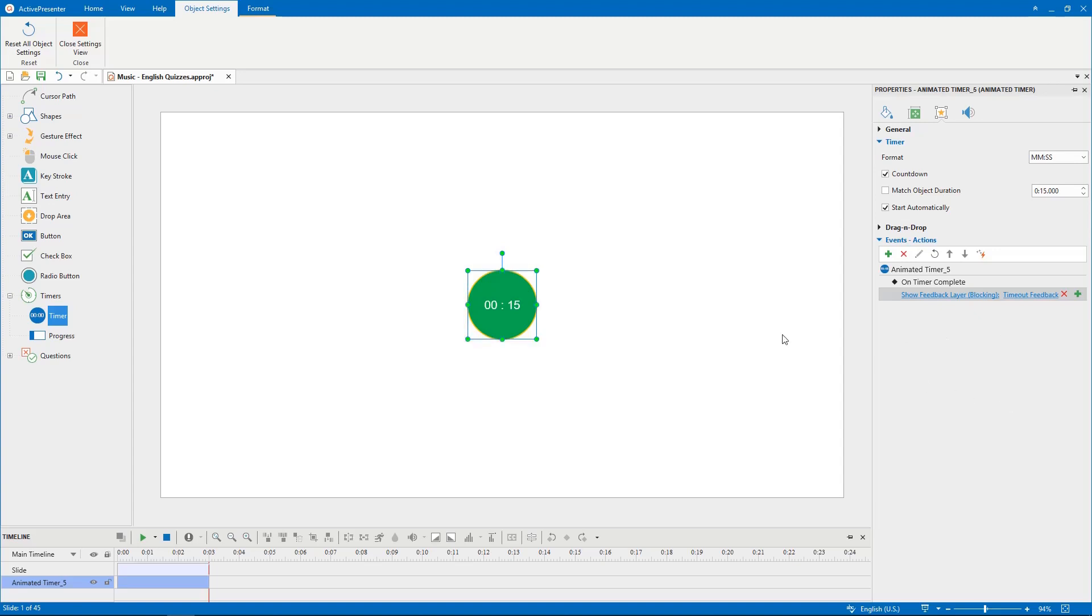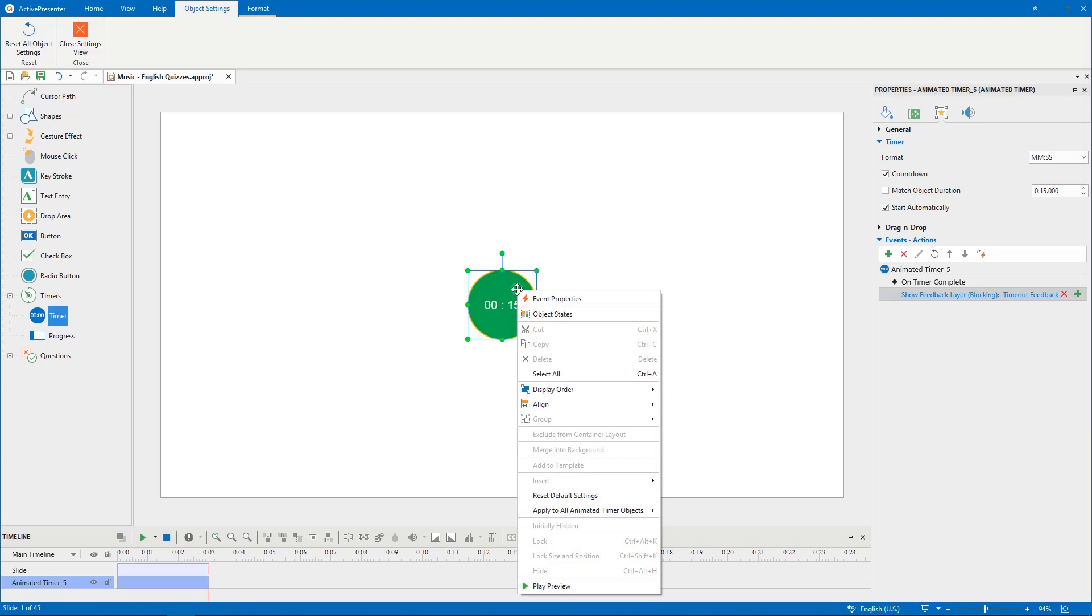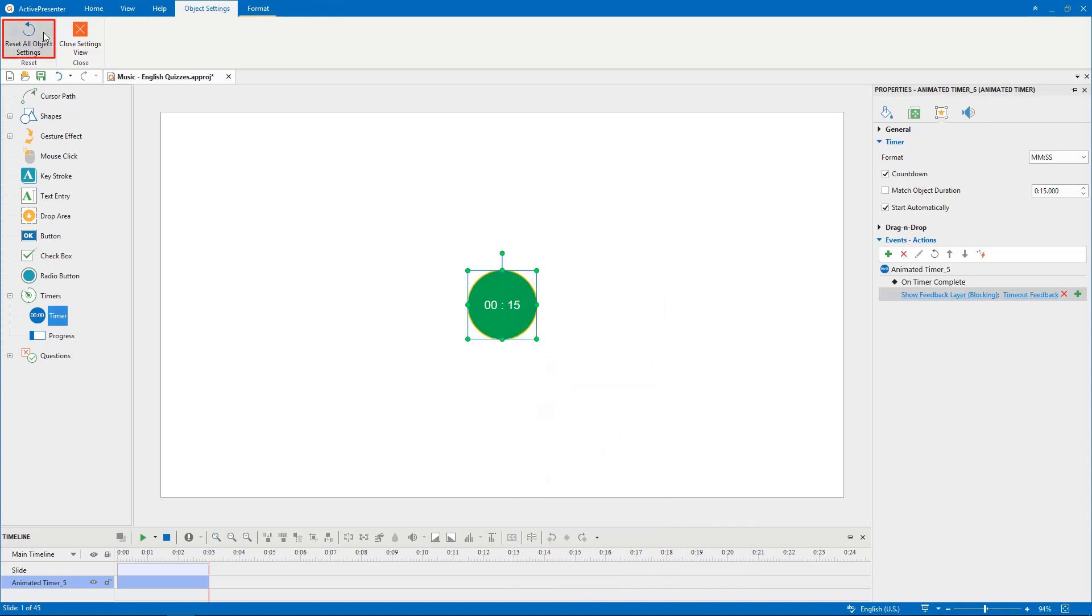To reset an individual object, right-click the object and click Reset Default Settings. To reset all objects to default, click Reset All Object Settings and select Yes.